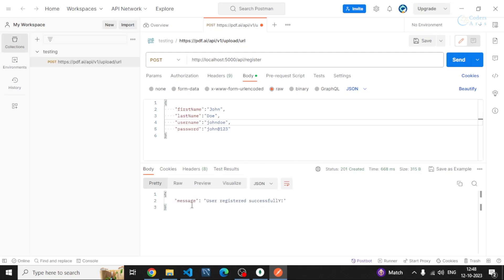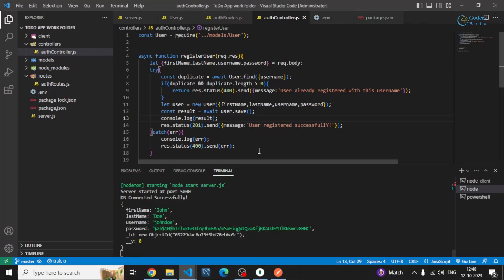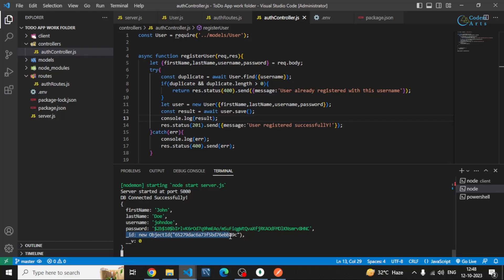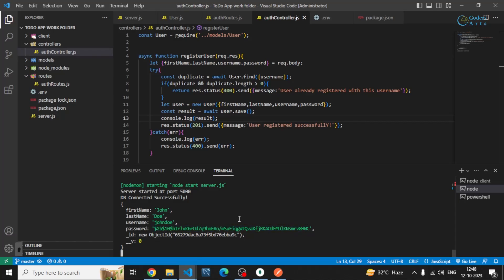You can see I'm getting the message user registered successfully and if I go to my server you can see the log is also there. This id is automatically generated which means whenever the data is stored in the database this id is automatically generated by the mongodb and this underscore underscore v is also there. This person detail is stored and you can see the password is hashed automatically. We didn't hash password here instead it is automatically done with the help of our models.